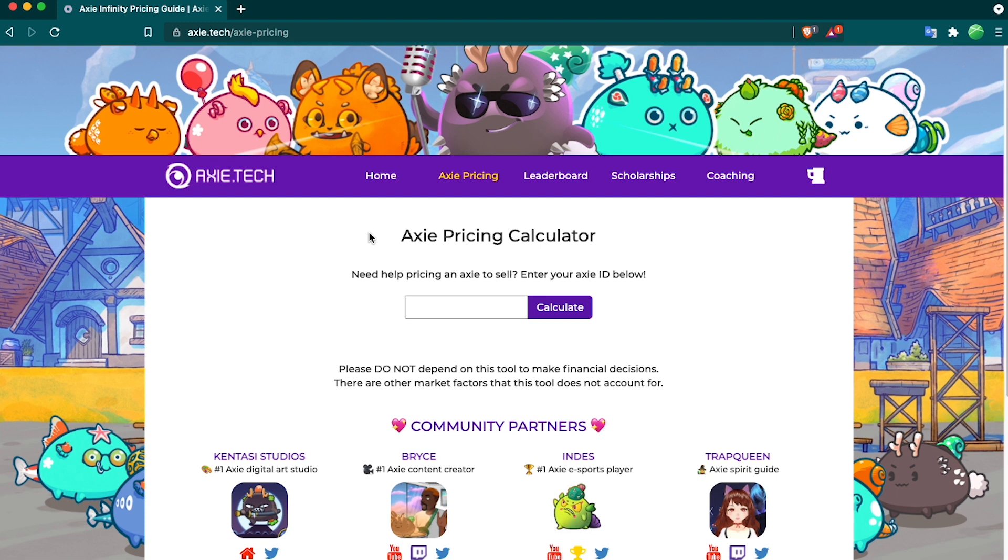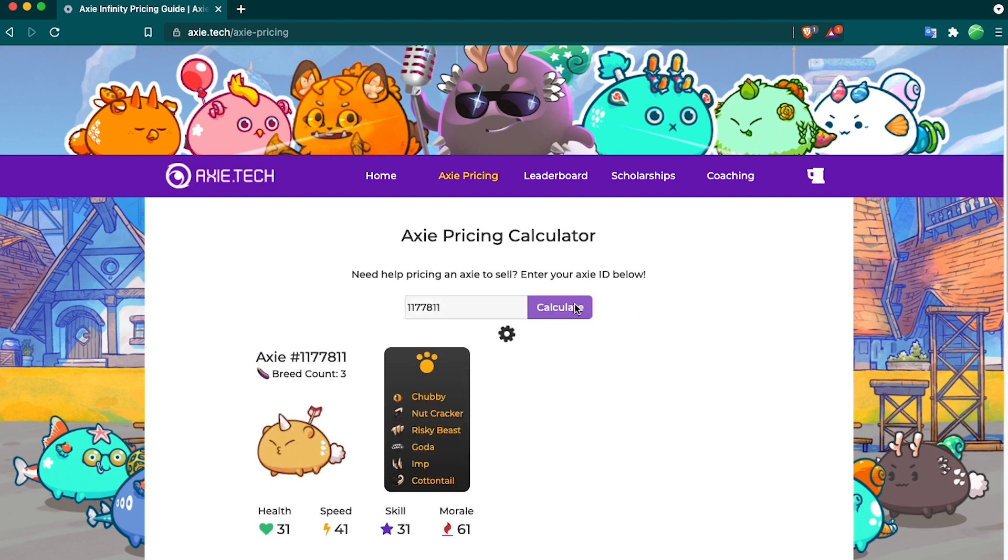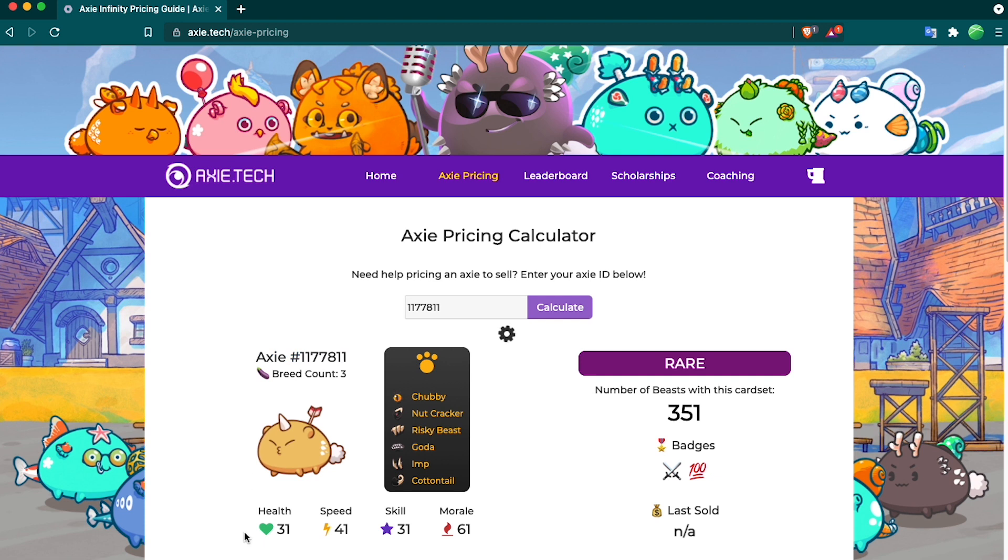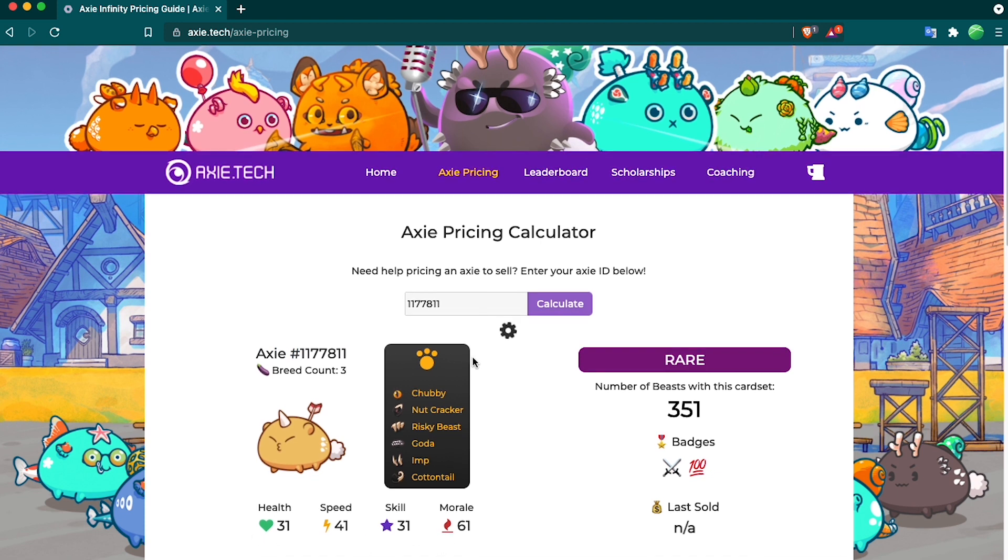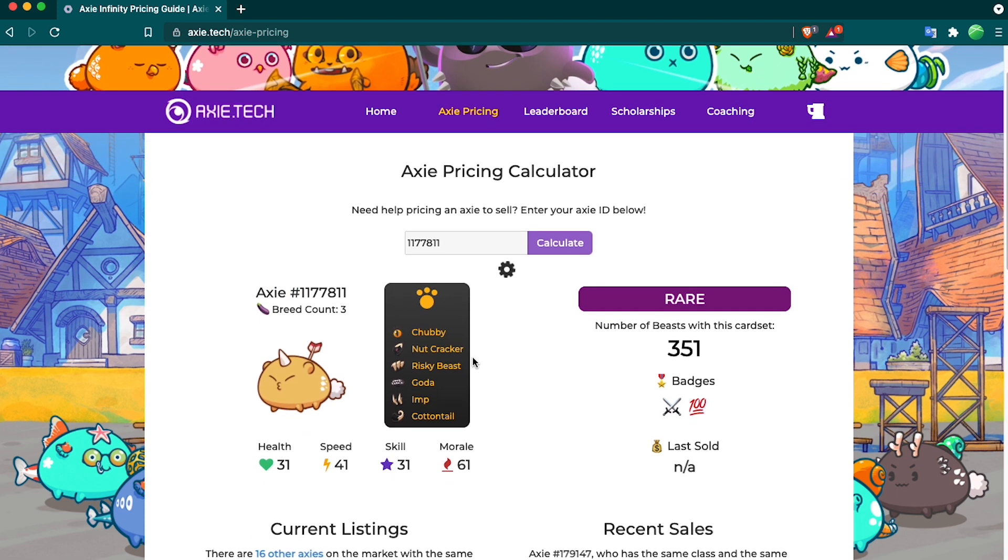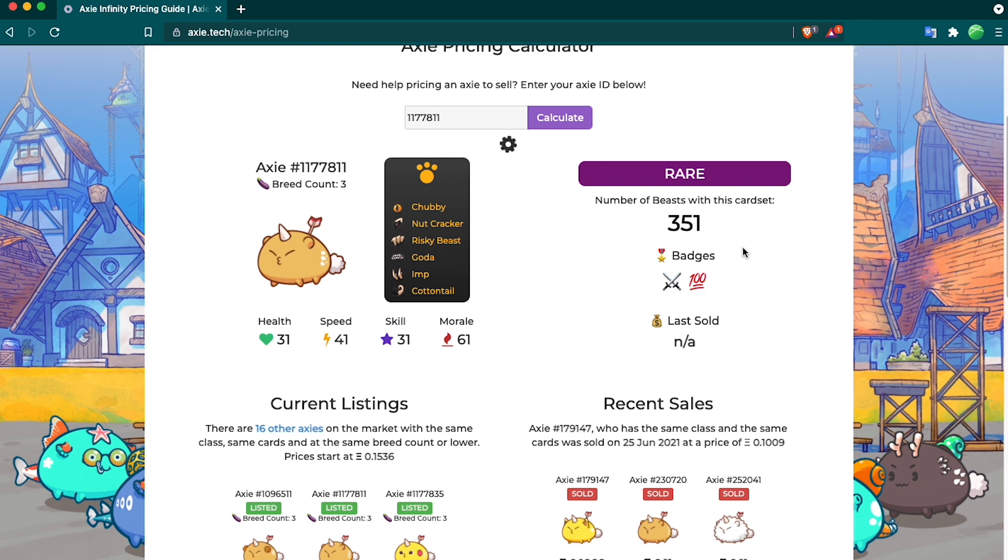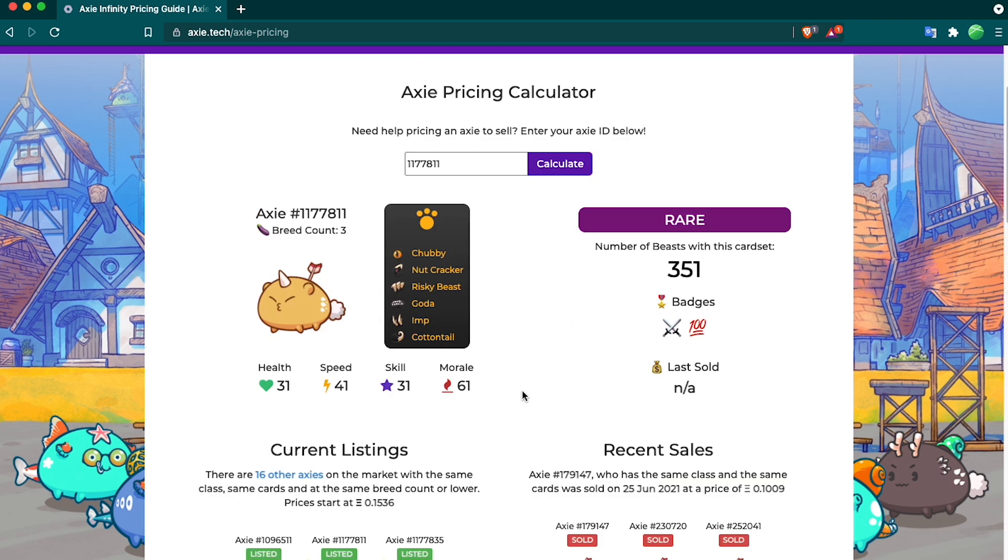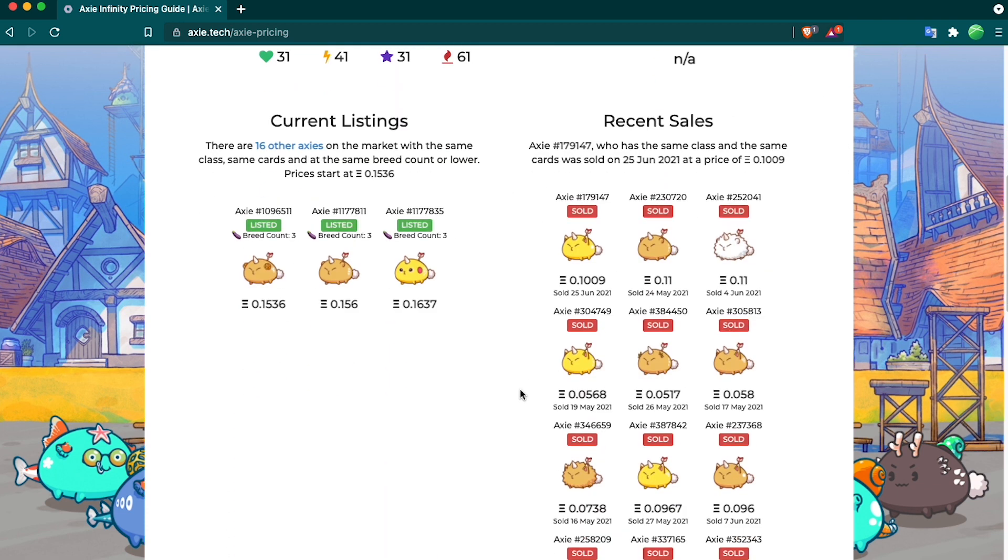This tool is awesome for finding out how much your Axie is worth. All you have to do is punch in the ID of your Axie and hit calculate. Then it'll do its magic. It'll pull up a screen of your Axie, and it'll tell you how many other Axies have the same traits here and what kind of badges it has. My favorite part is the current listings and the recent sales, and this gives me a great idea how much it's worth.